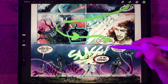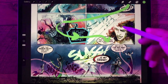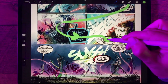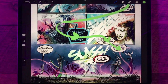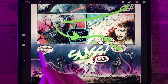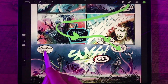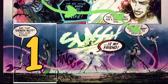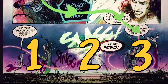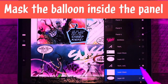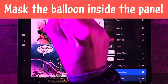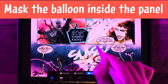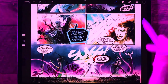This balloon overlaps the next panel, which leads us into the proper panel like it should, but we're probably more likely to read this balloon first rather than the one over on the left that we're supposed to read. And because this last panel has three distinct moments in it, we want to really make sure to get the reader over to the far left first. So let's mask this balloon inside the panel border like we did in episode 11.